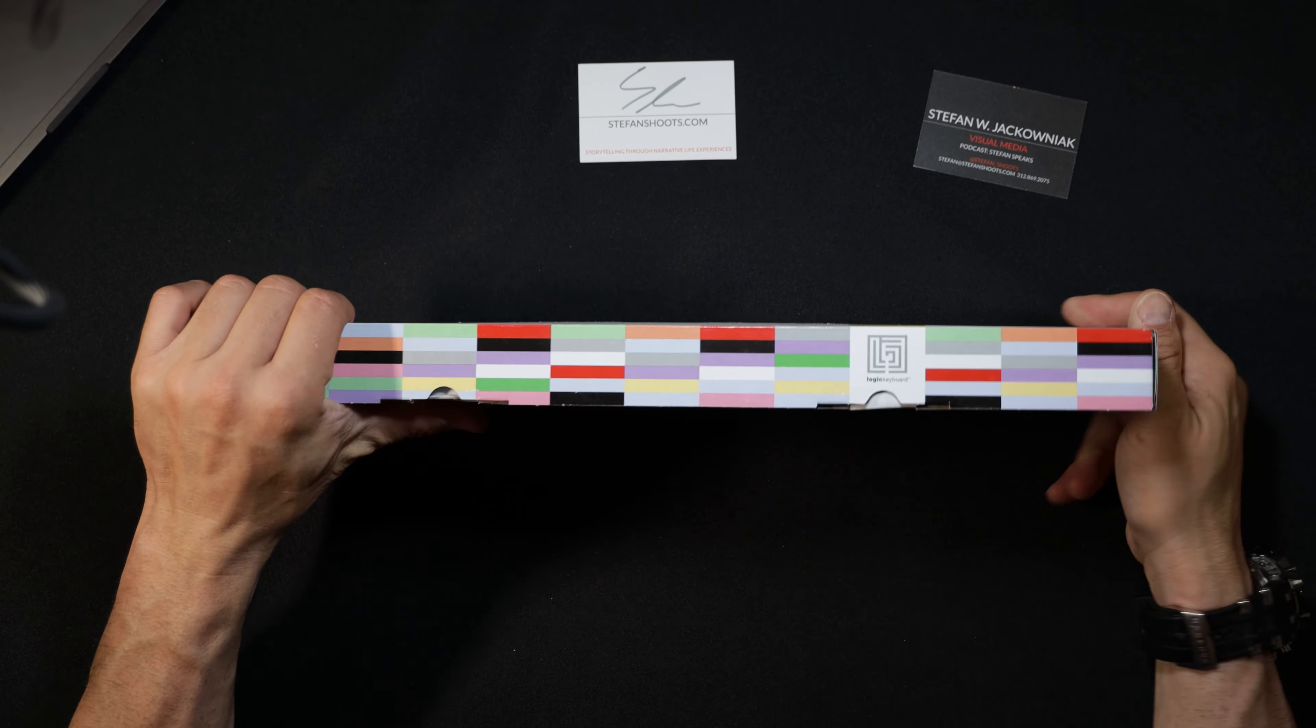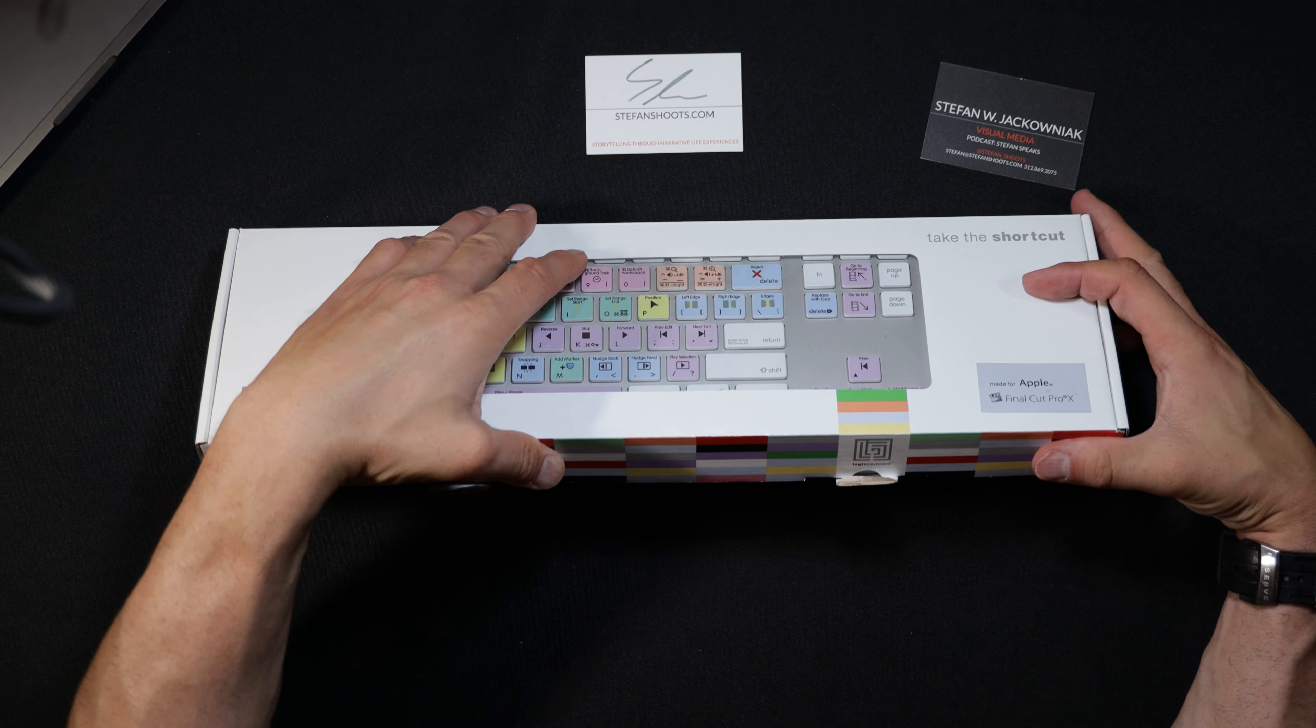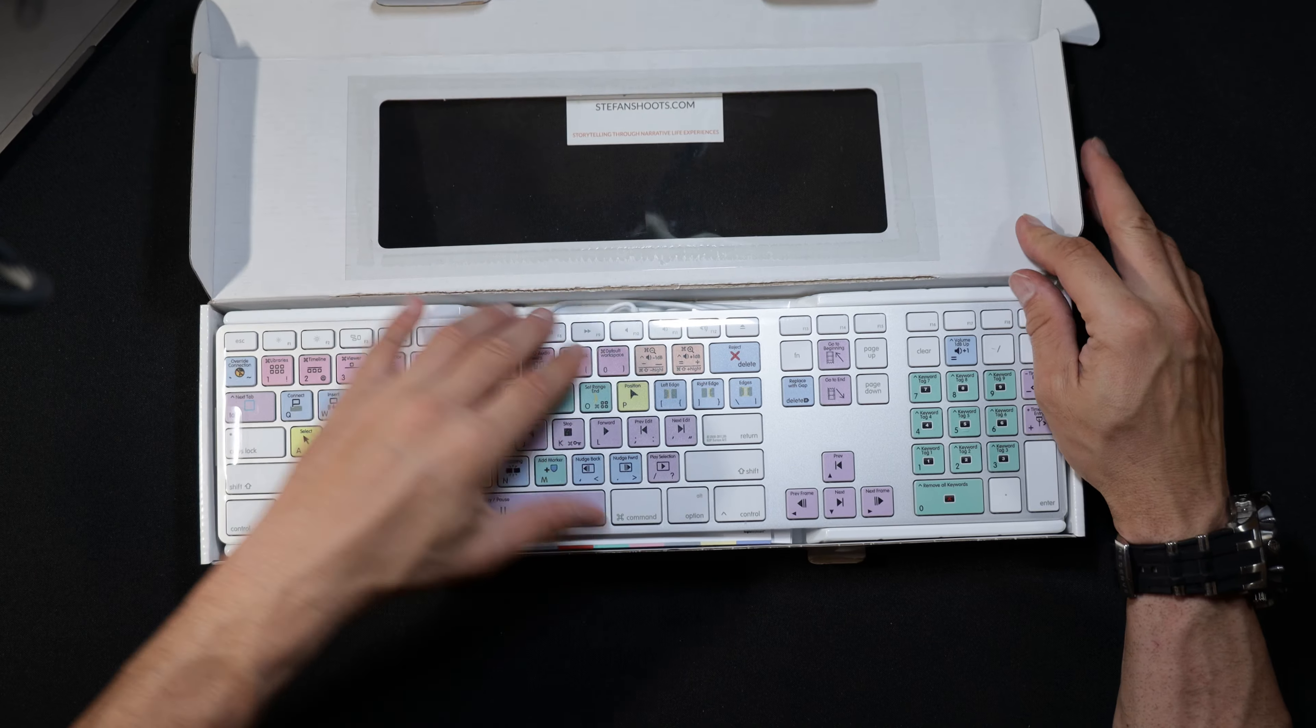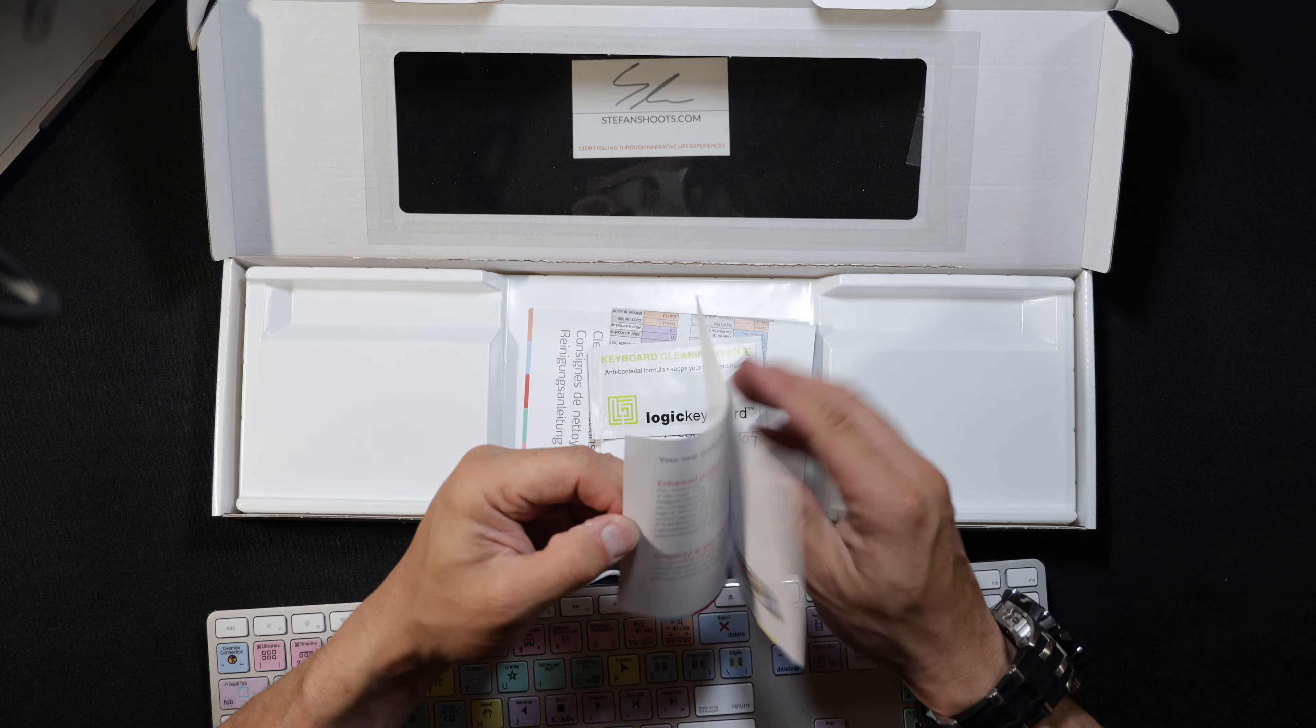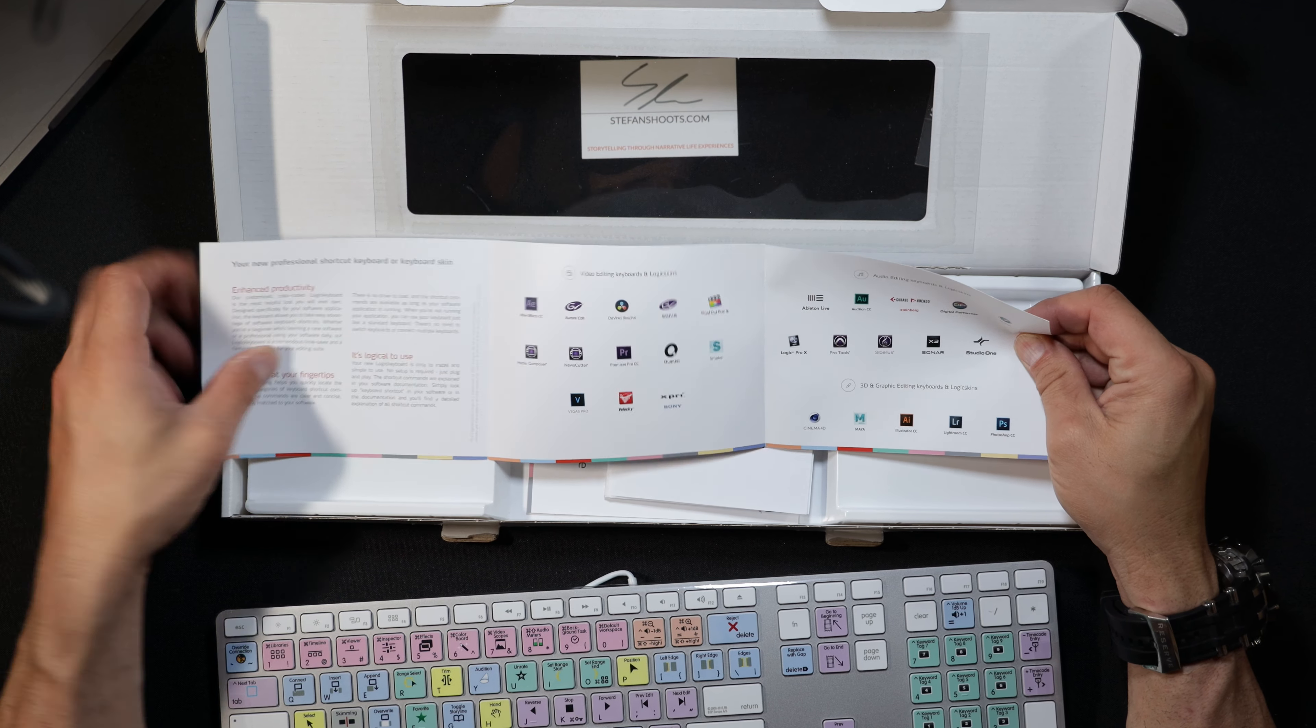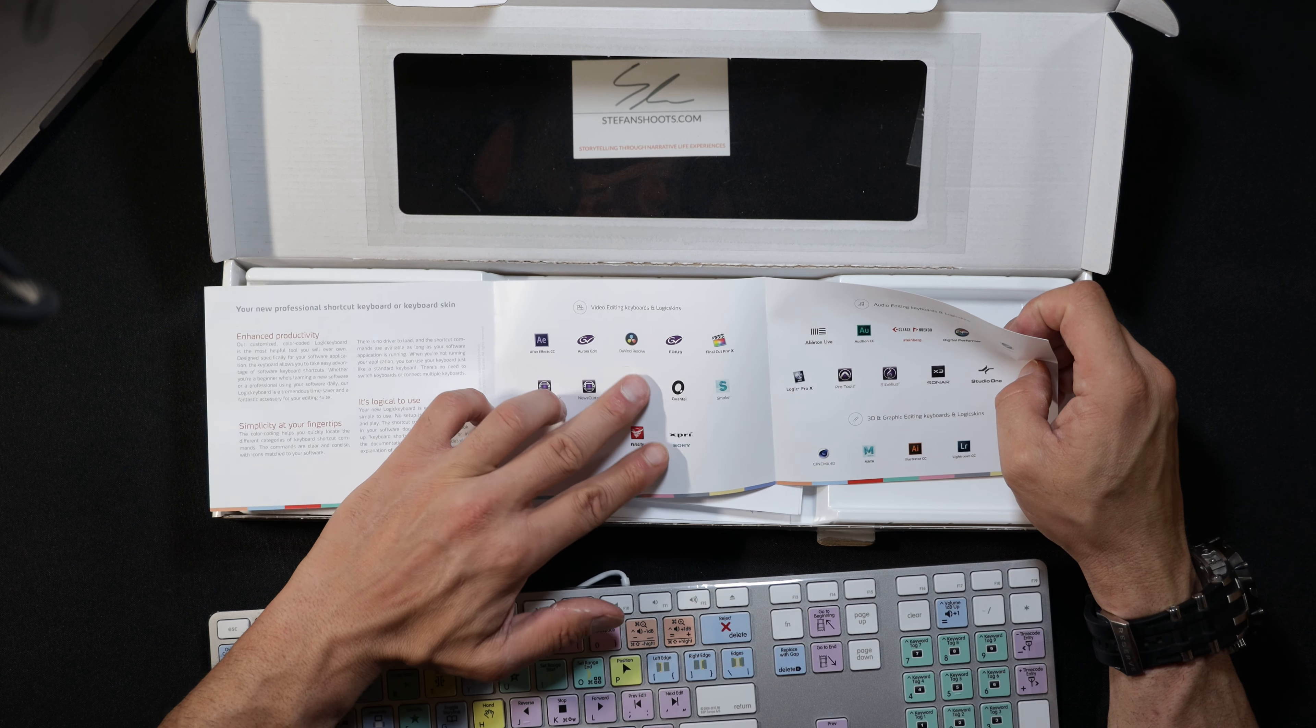Let's get the unboxing done. You can find this on Amazon for $130. They also make a skin, meaning you can put the keyboard on top of a different keyboard if you want to go that route. I think you lose that tactile feel. I've tried them out, they work okay, but I just like this in general. This is the actual keyboard.